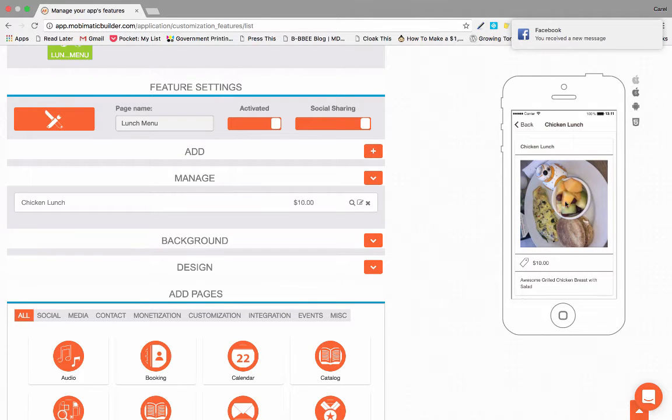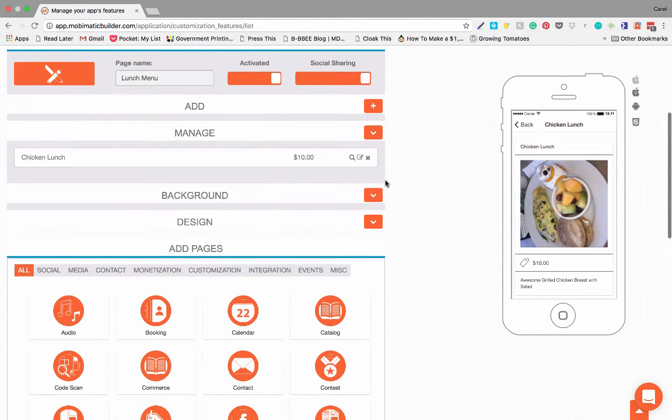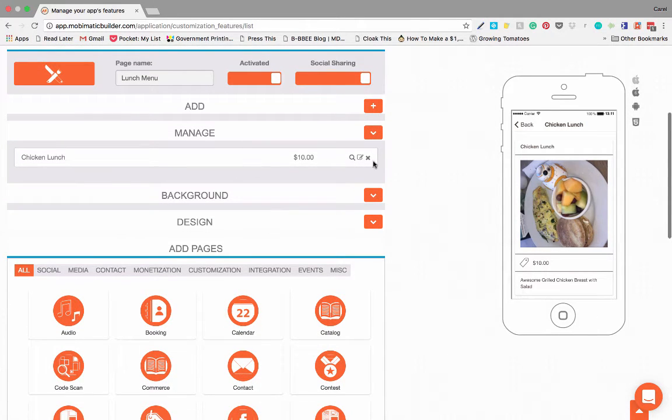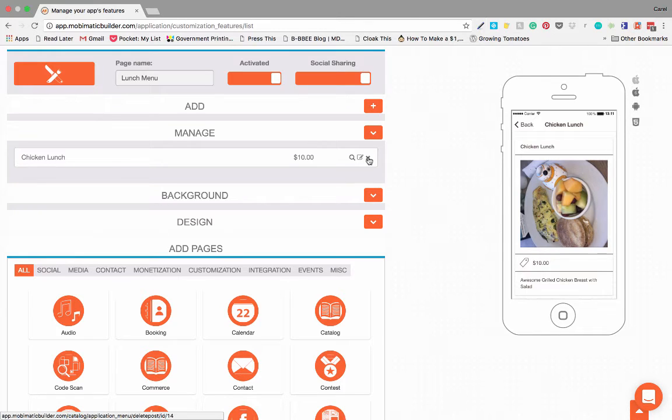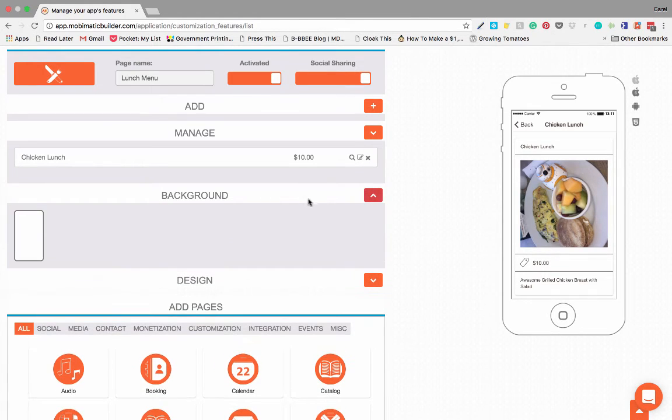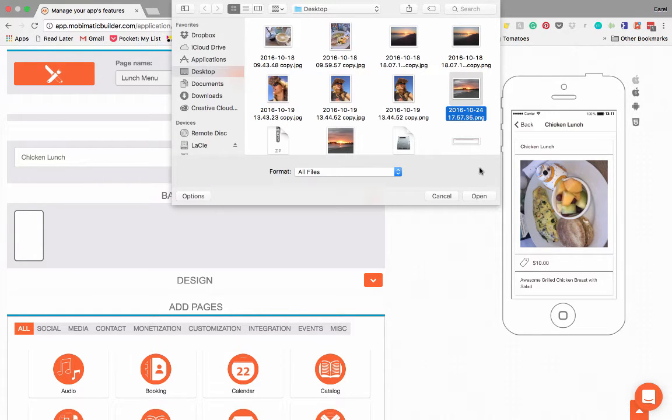And there's your meal right away. Straight away you can see it there, chicken lunch. If you click on it, there's your image and the price, everything you need. So there's your lunch menu. It's very easy to create. If you want to change or edit any of the items, there's the little edit button, the pencil over there, or you can delete it if you want.